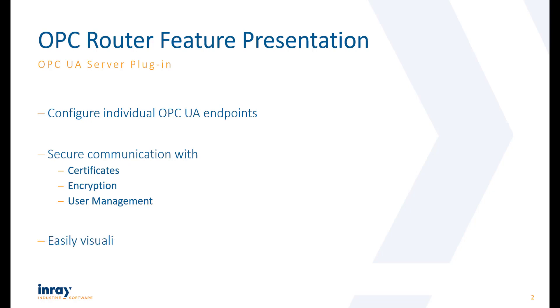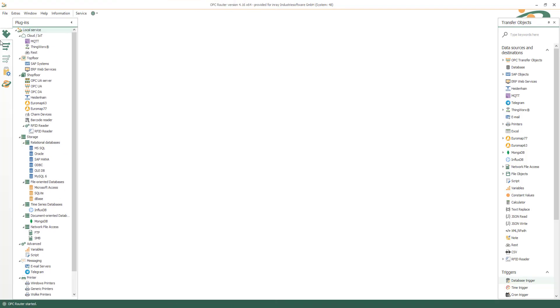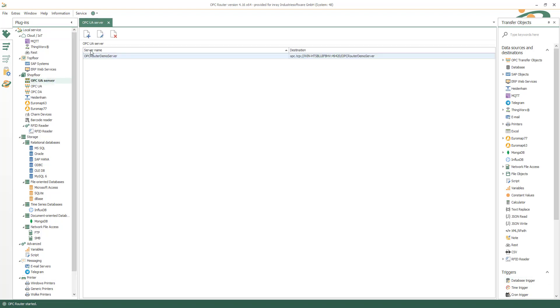You construct your OPC UA methods body by using any available system in OPC UA Router. Let's do an example. Insert a new OPC UA endpoint under Shopfloor OPC UA Server.